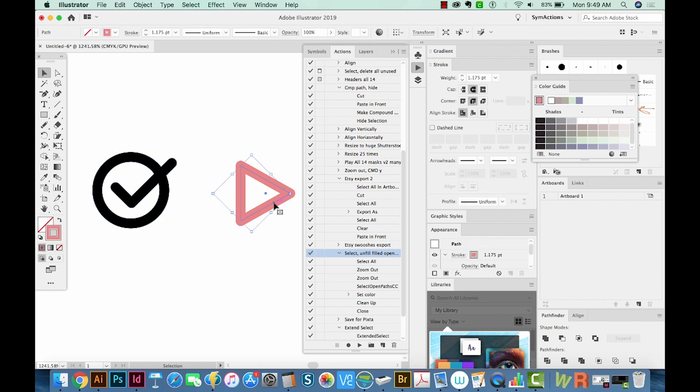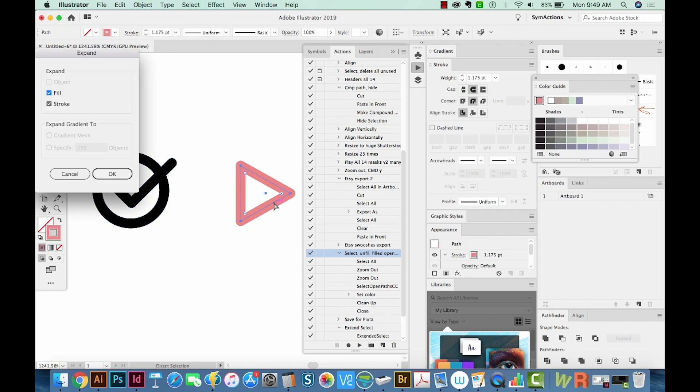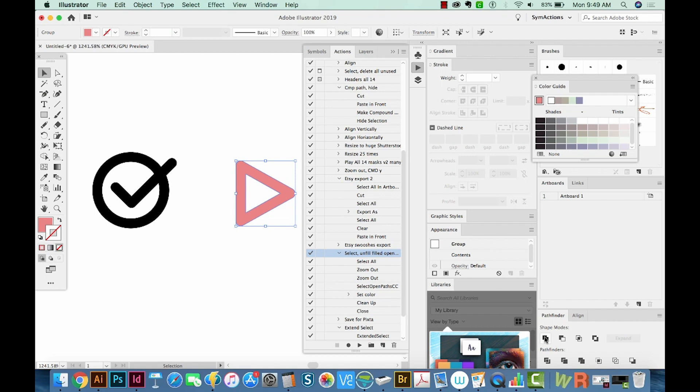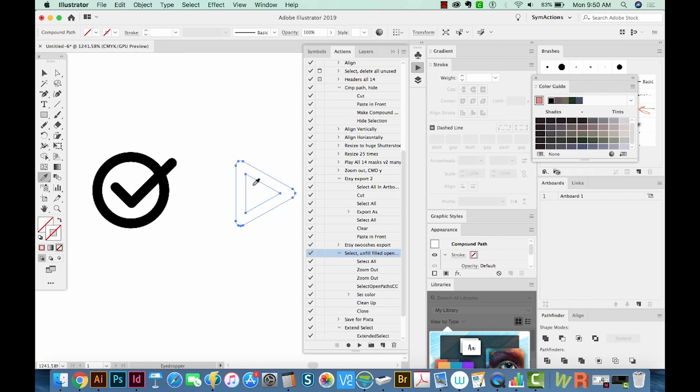Okay, and I'll do the same thing to this icon over here. I'm going to hit Command E, Pathfinder Unite if we need it, Command 8 to make it a compound path. Then I'll hit I to get to my eyedropper tool and click the black over here to make it black.